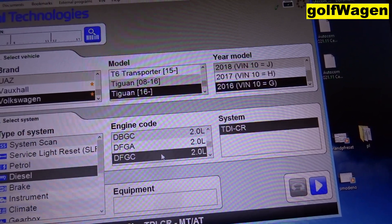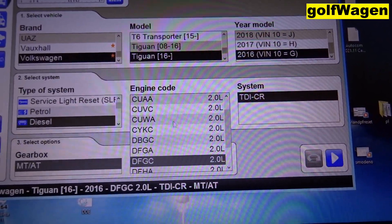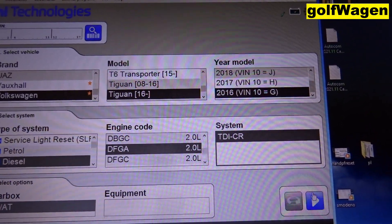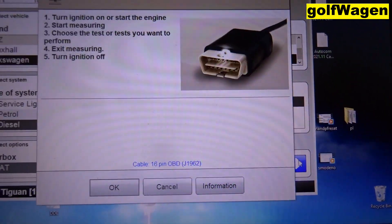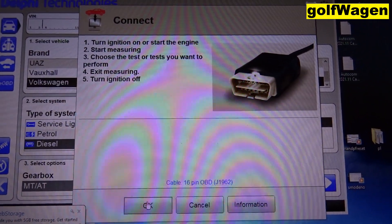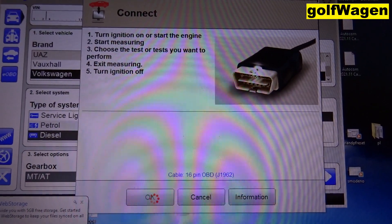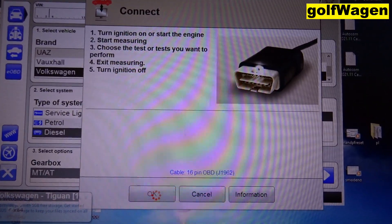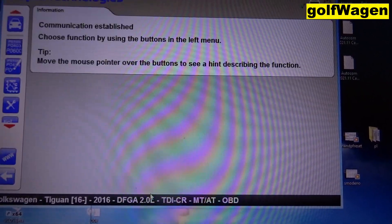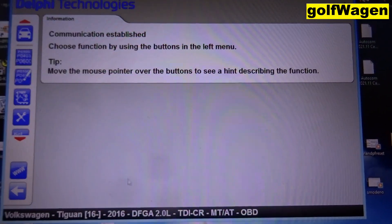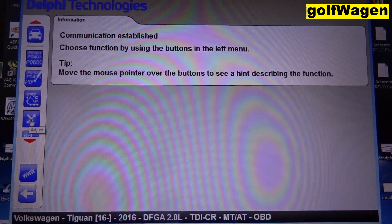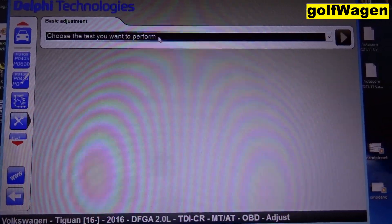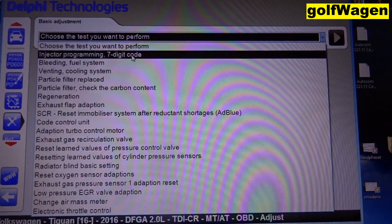Diesel and engine. Start. Connect the vehicle. Now adjust. Select injector coding.